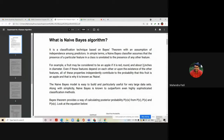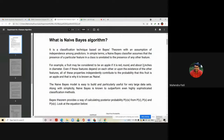The Naive Bayes model is easy to build and particularly useful for very large datasets. Along with its simplicity, Naive Bayes is known to outperform even highly sophisticated classification methods. So as compared to different classification methods, this is one of the simplest methods for classification.